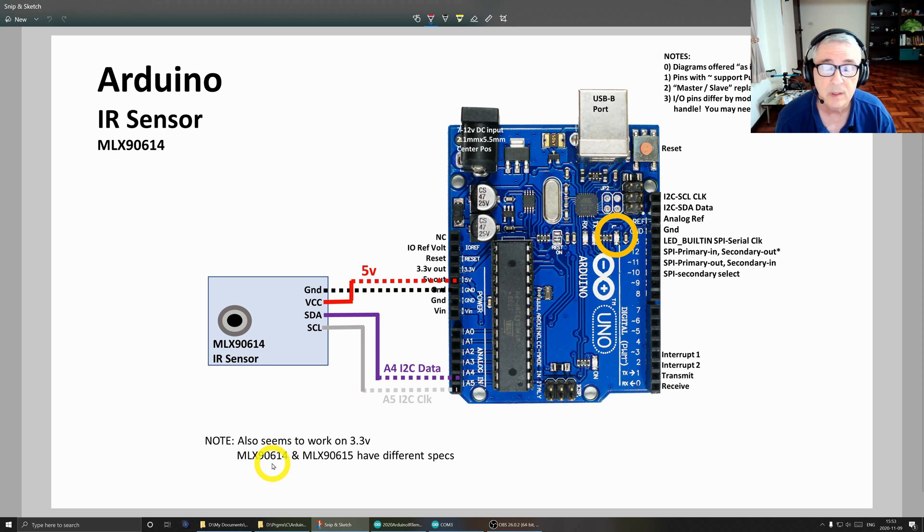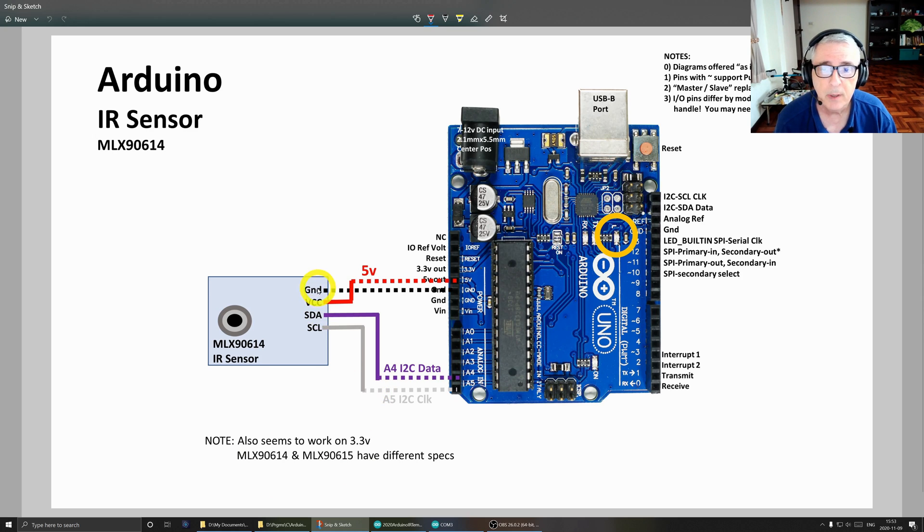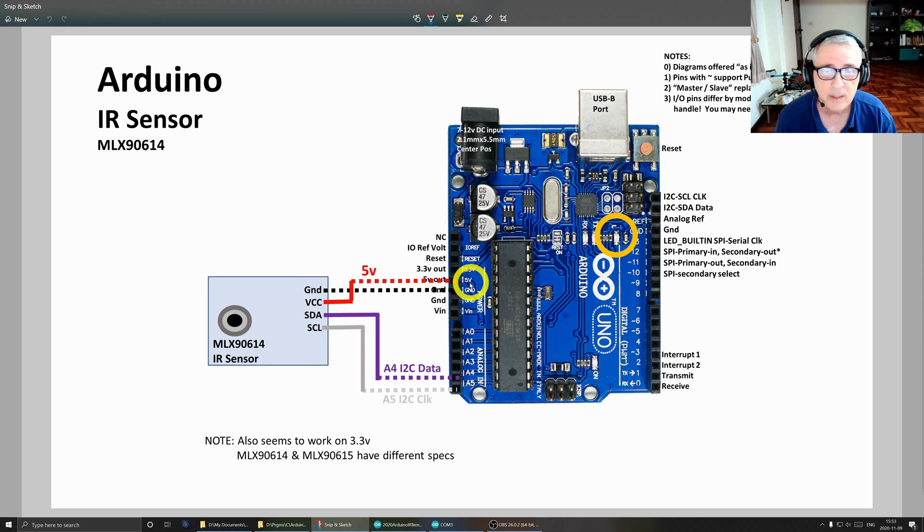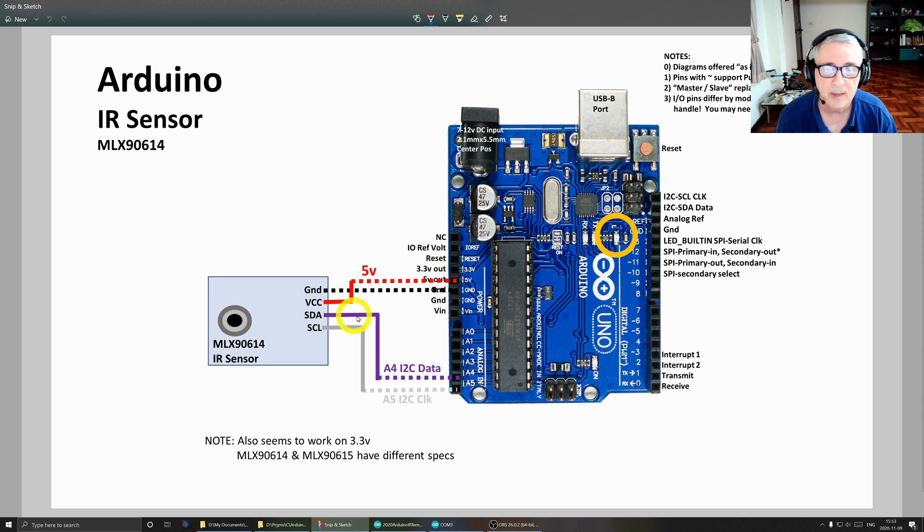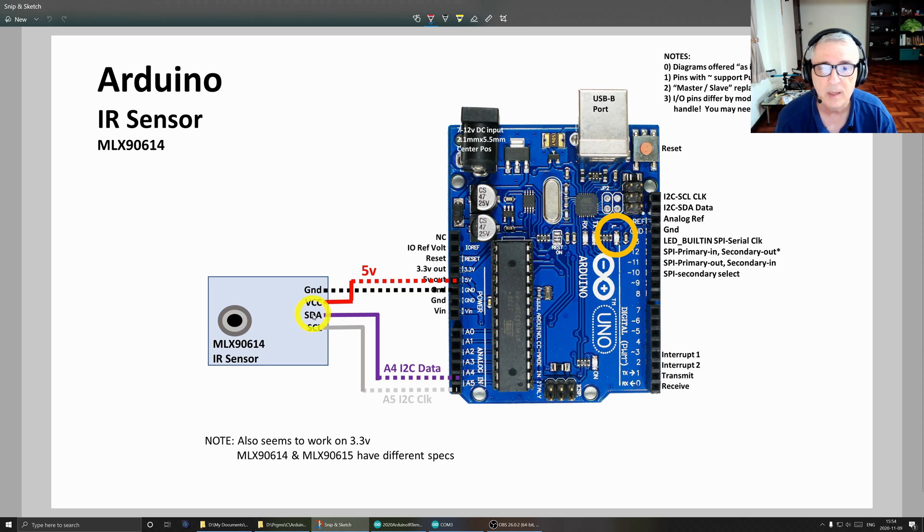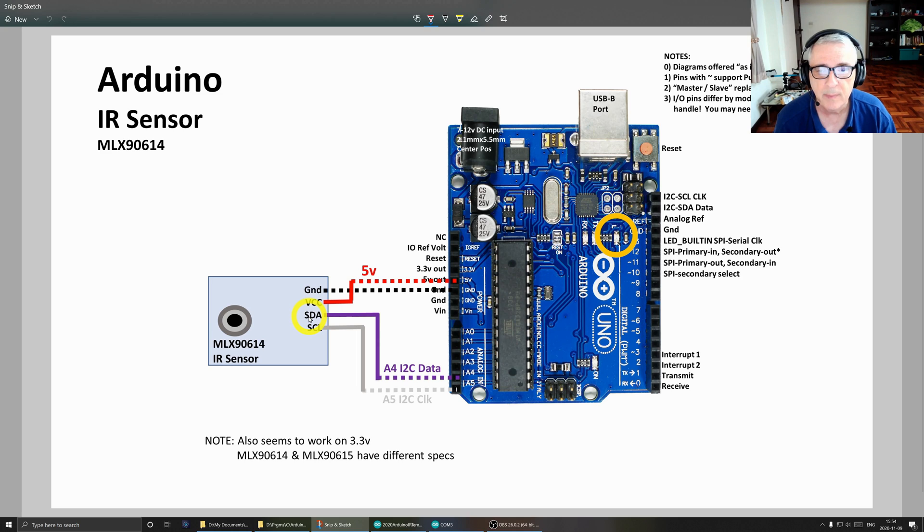They require different libraries in the Arduino. So up here we have ground going to ground, we have 5 volts going to 5 volts. I've also tried this on 3.3, it seems to work. I don't know if you have to calibrate it. I didn't try it very long, just kind of poked in there and said okay, it looks like it's working.